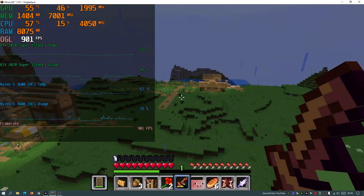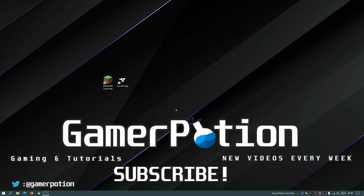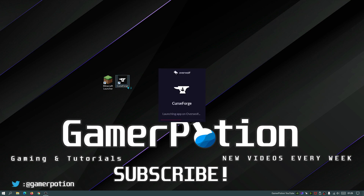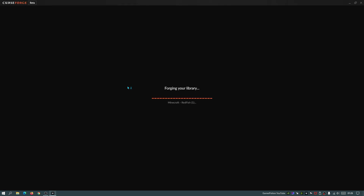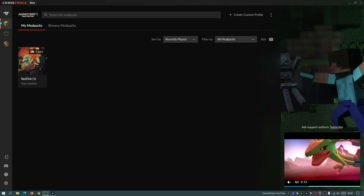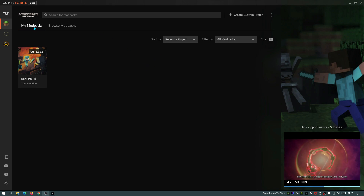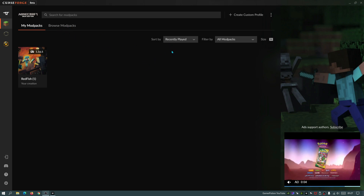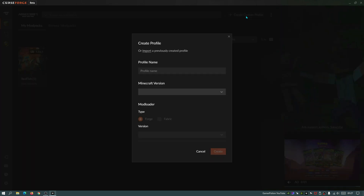The easiest way is to use the CurseForge launcher. I've done a separate video on how to set that up — I'll leave a link in the description. Once the CurseForge launcher has loaded, click on the Minecraft section, then go to 'Browse Mod Packs' and click 'Create Custom Profile'.